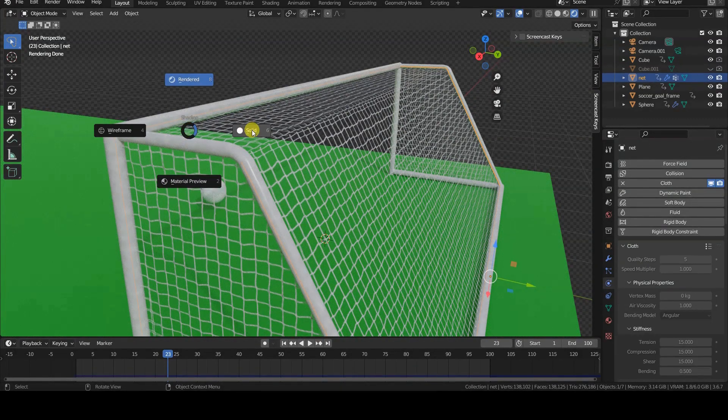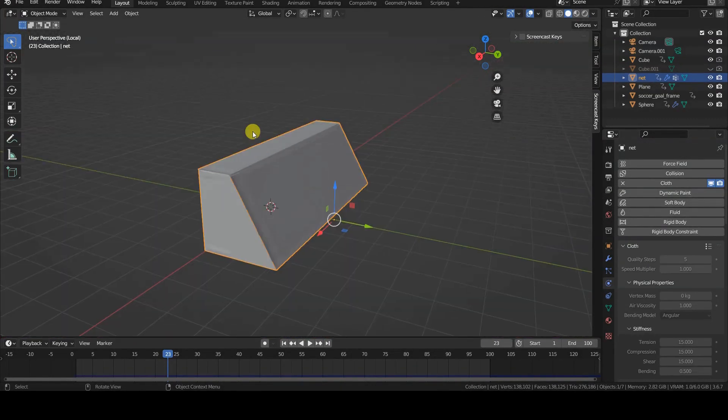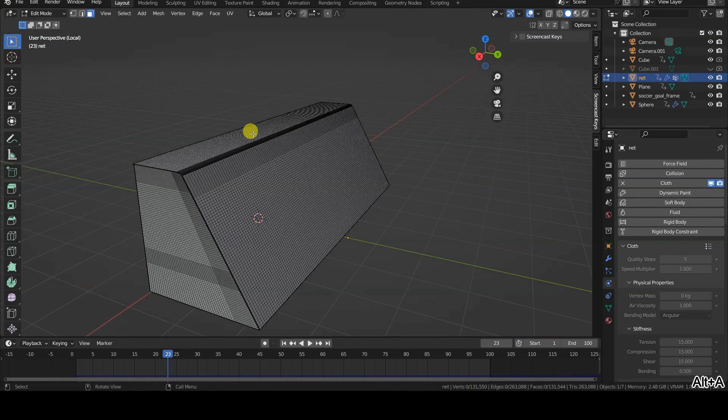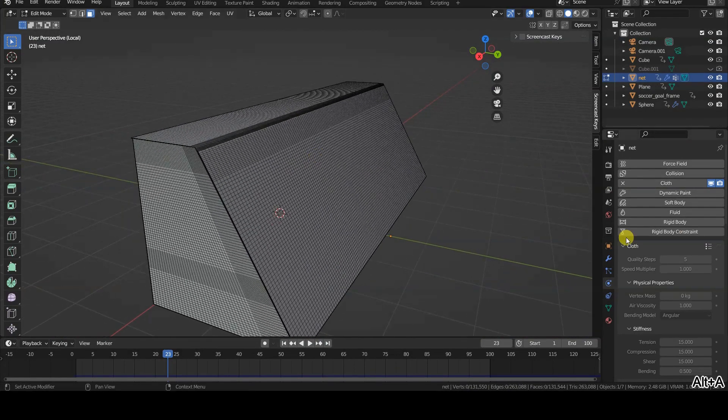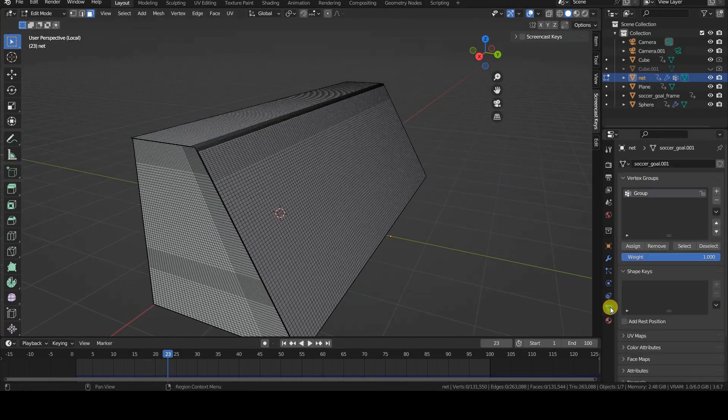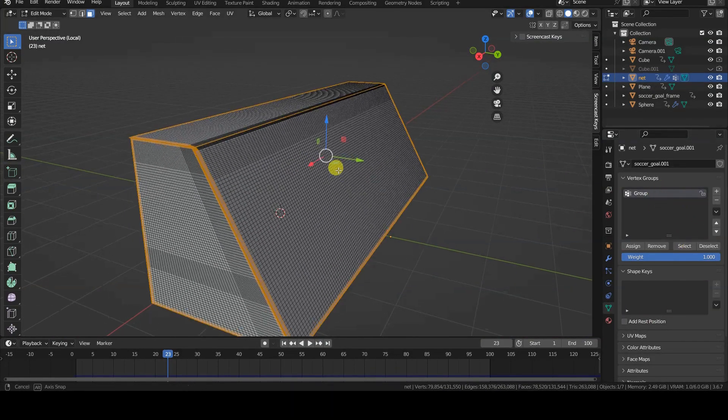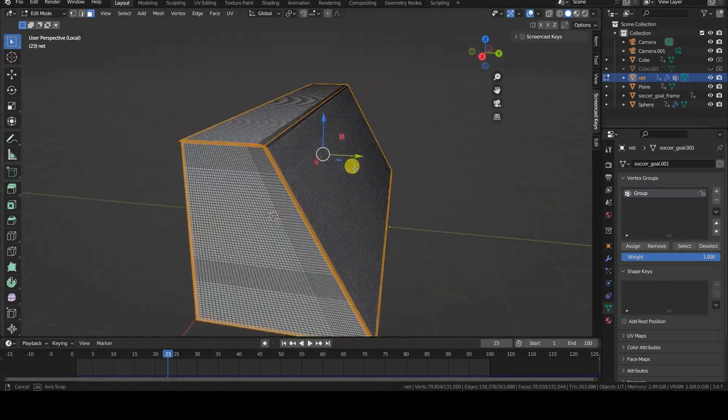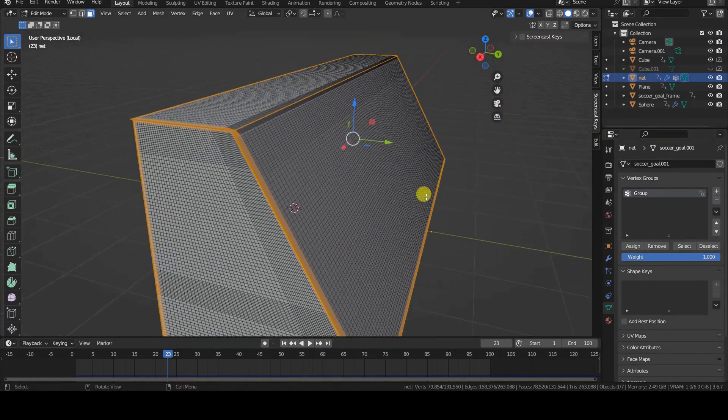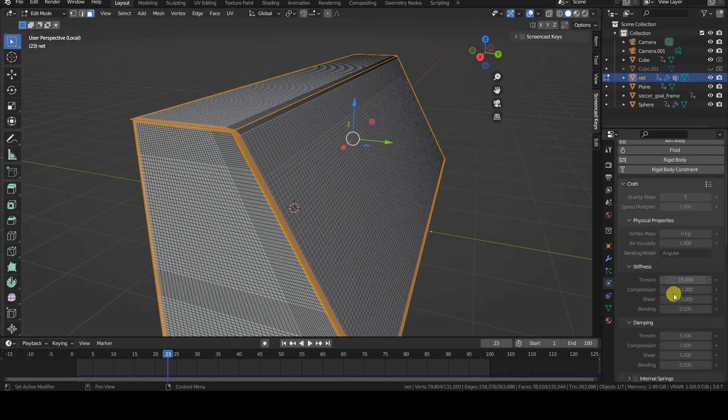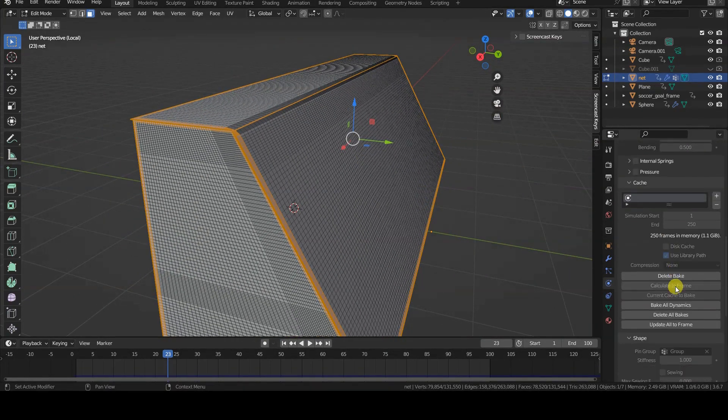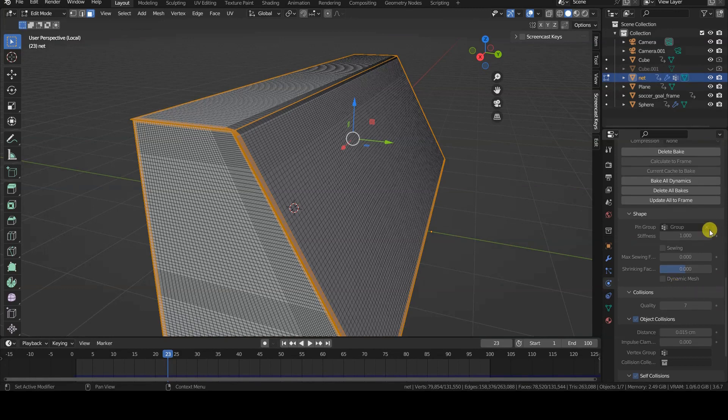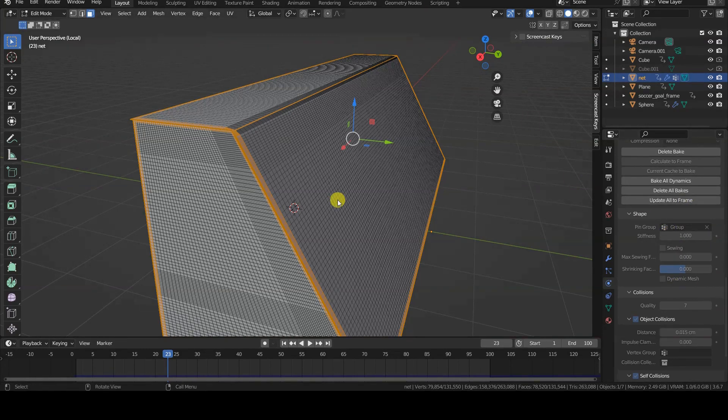Certain vertices of the planes representing the net are held in place using pinning, which involves assigning them to a vertex group. This vertex group is then used as the pinning group in the cloth simulation, ensuring that those vertices remain stationary during the simulation.